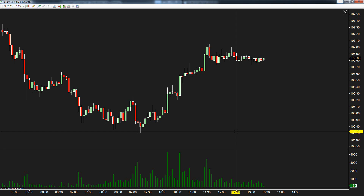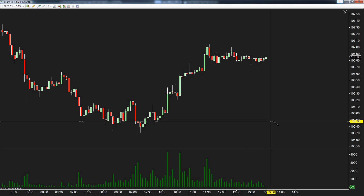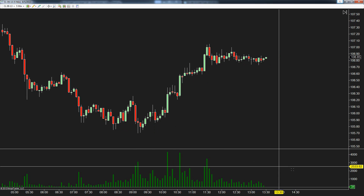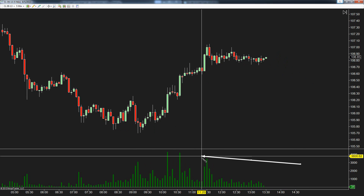Hey everyone, John Henry here from support at schooloftrade.com, and today we're going to be taking a look at volume spread analysis, or VSA. Volume spread analysis is a form of technical analysis which basically attempts to look at price action in relation to volume. At its core, all you're going to need is a price chart as well as a volume indicator at the bottom.